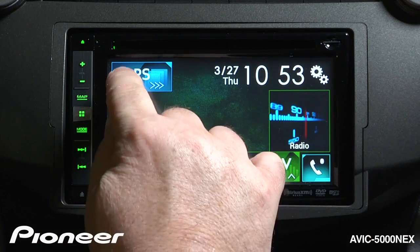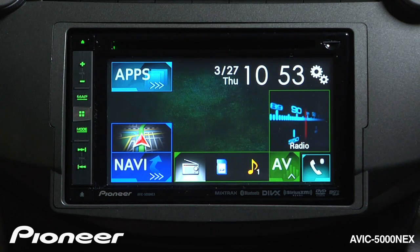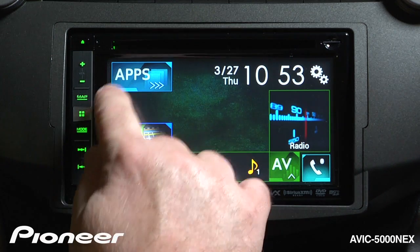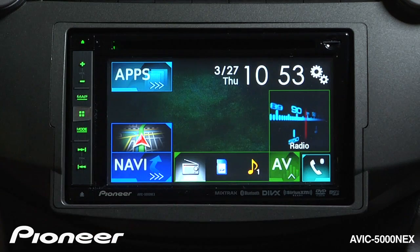The first one on the top left here is apps. If I have a compatible iPhone connected with the proper cable kit, I can operate apps on my screen. I can get to the apps right here.